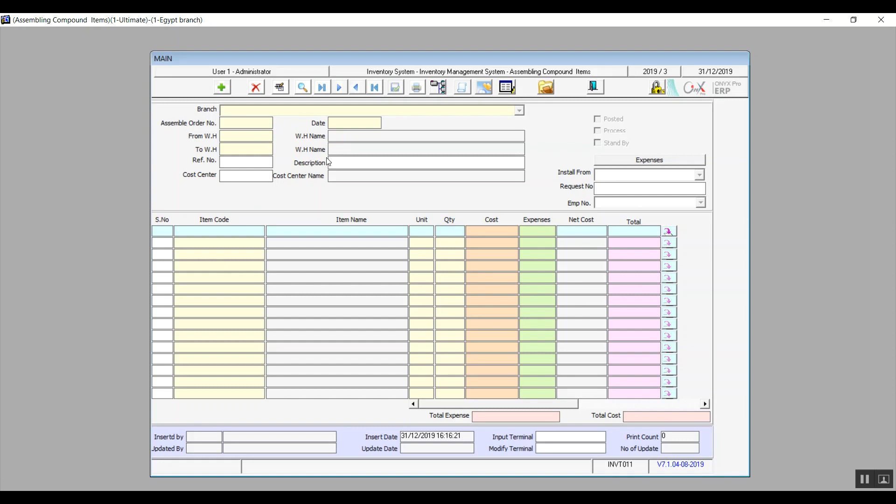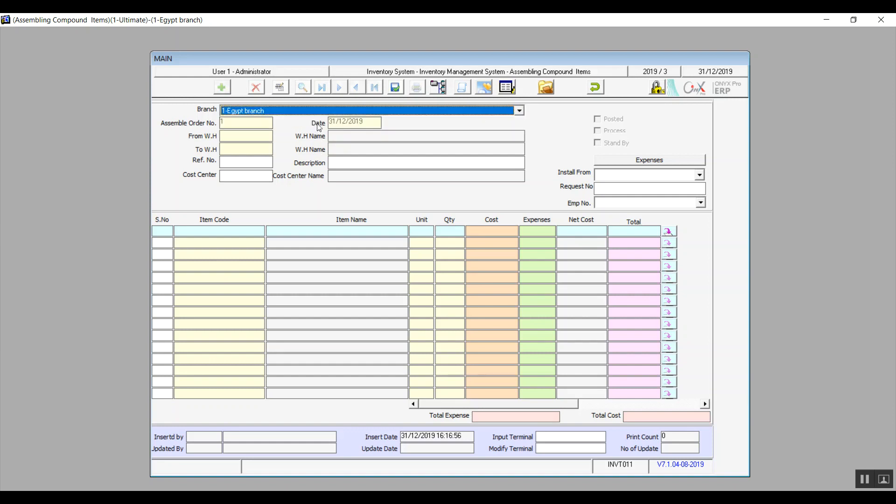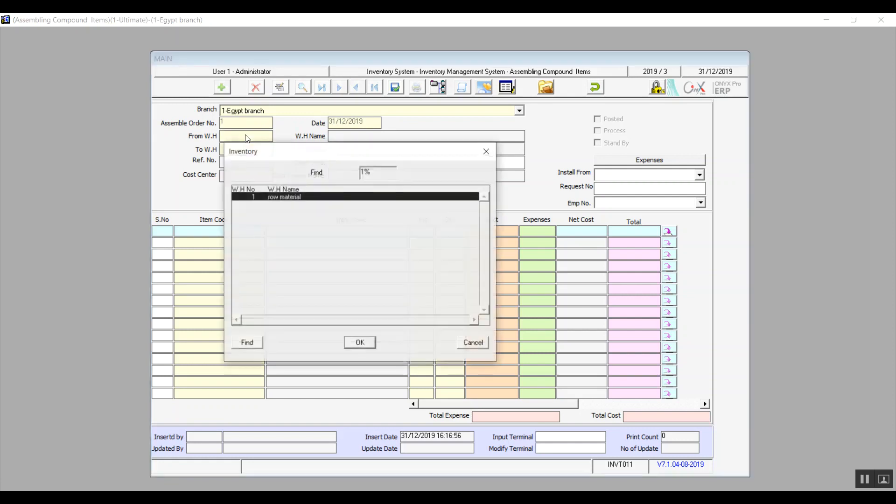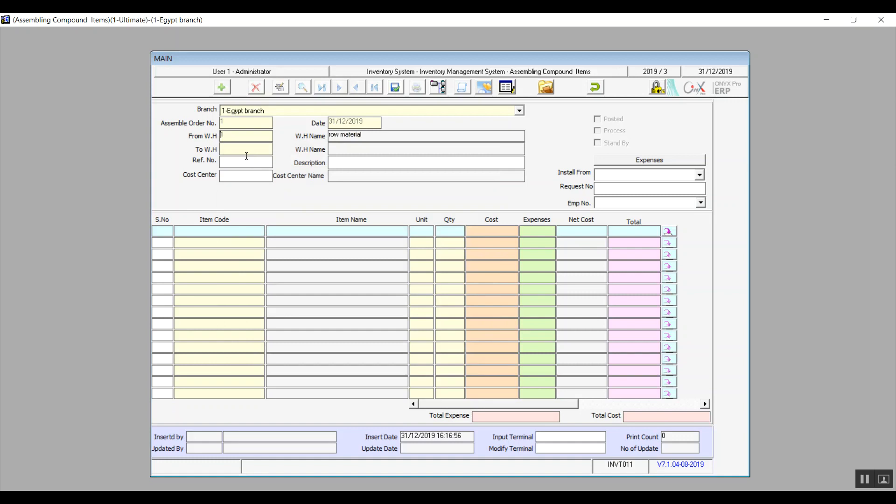To use the screen, click on Add. Then you will select a branch. Then the assemble order number and the date will be filled in automatically. From Warehouse, To Warehouse: the warehouse we're getting the items from and the warehouse where we will store these compound items. Reference number and description: optional fields.